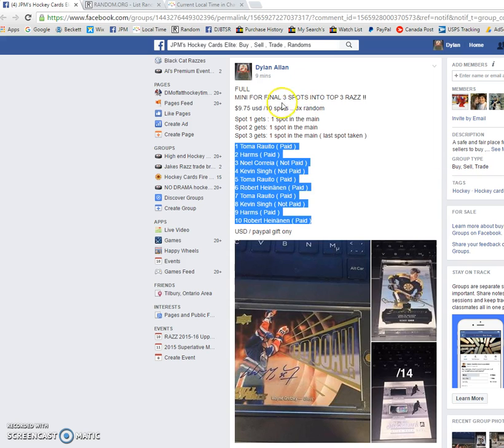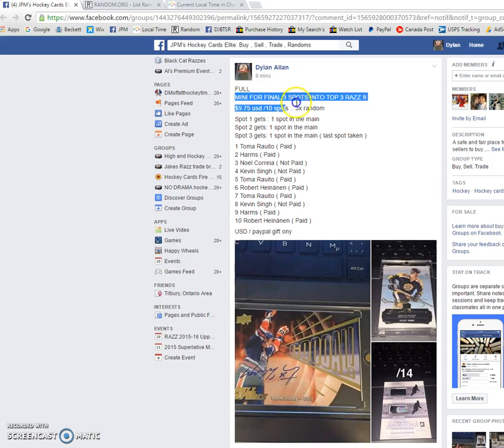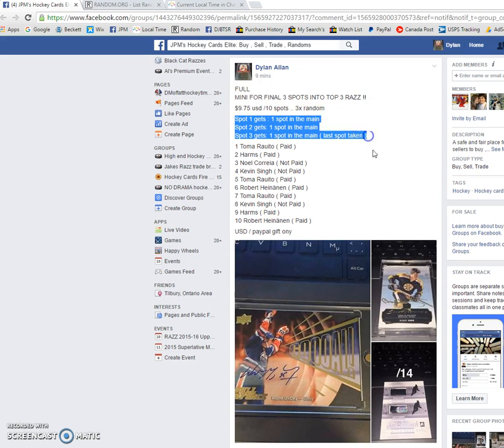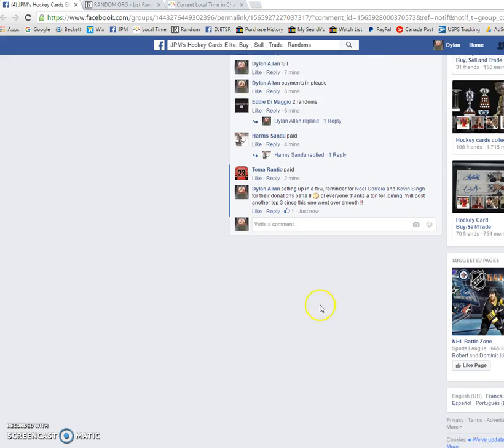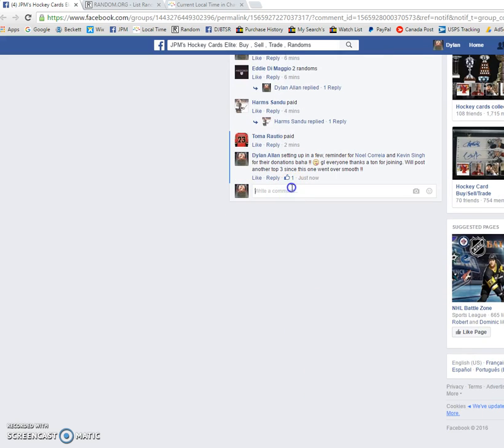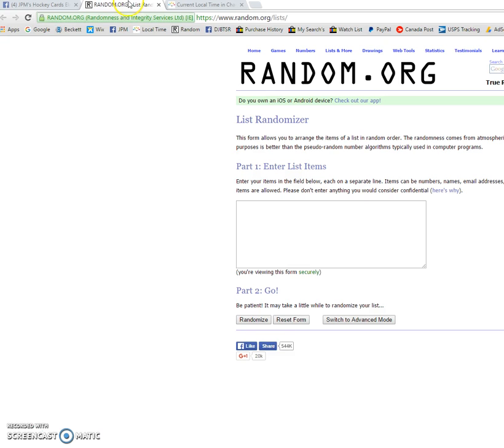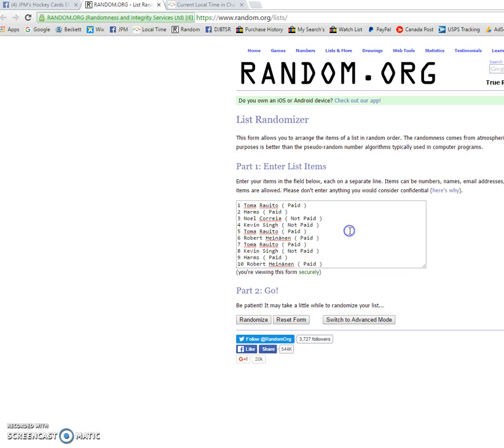Again, this will fill the main. It's going to be done three times. Spots one, two, and three will get spots into the main. So good luck everyone. So close that we were live and we'll do this three times.